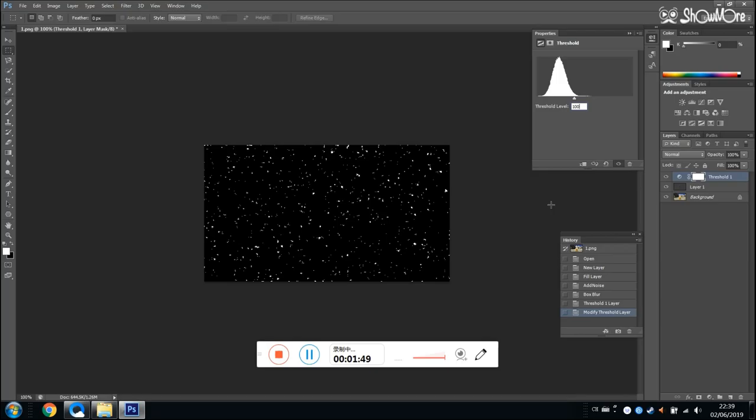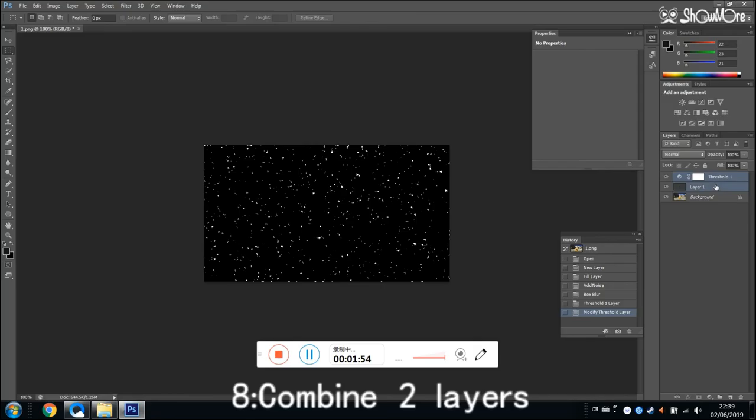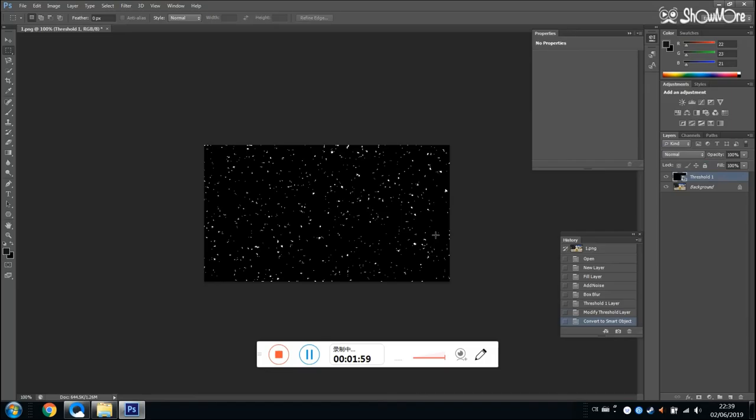Now we need to combine two layers. Hold down Ctrl and select them. Right click and click convert to smart object.